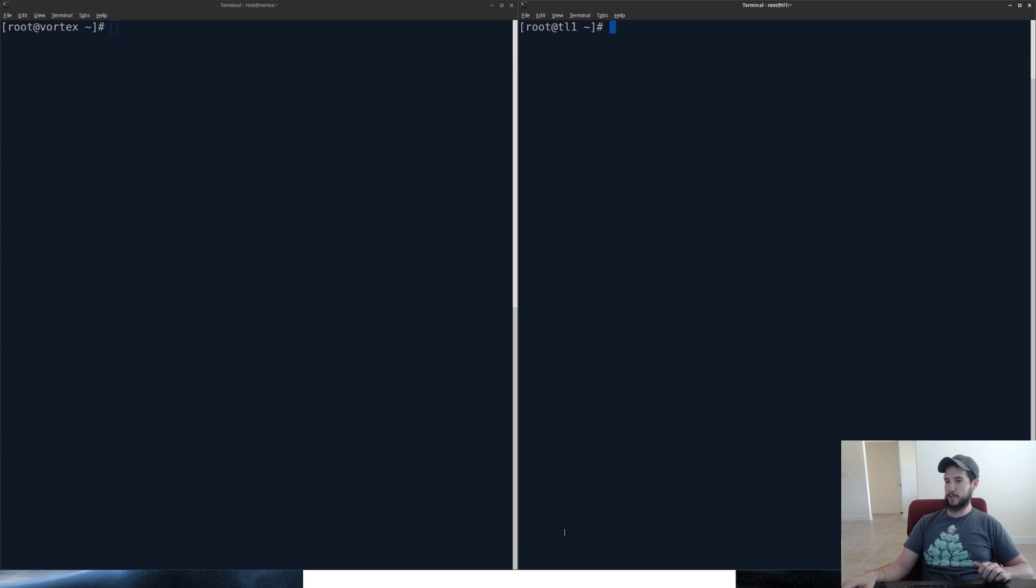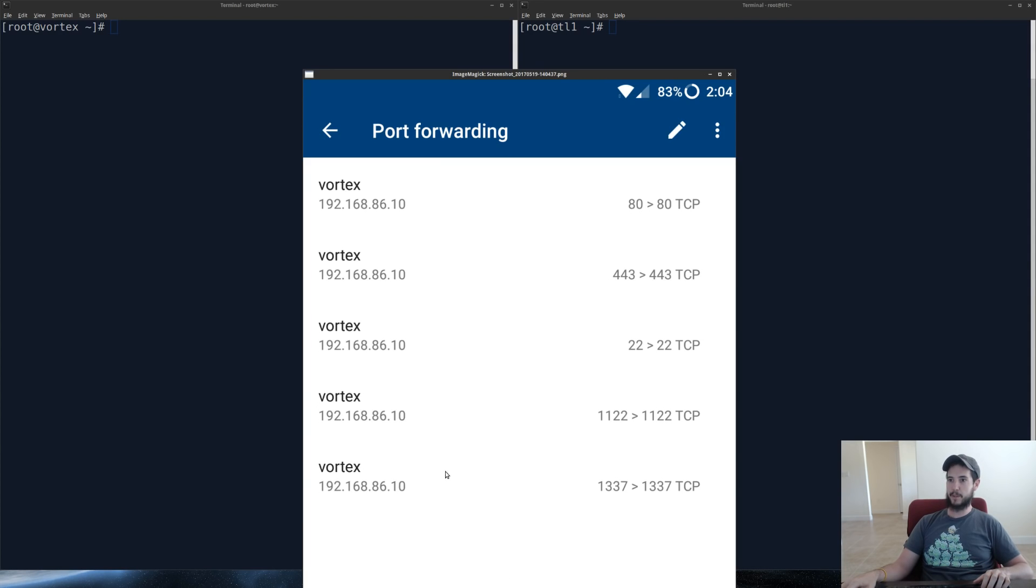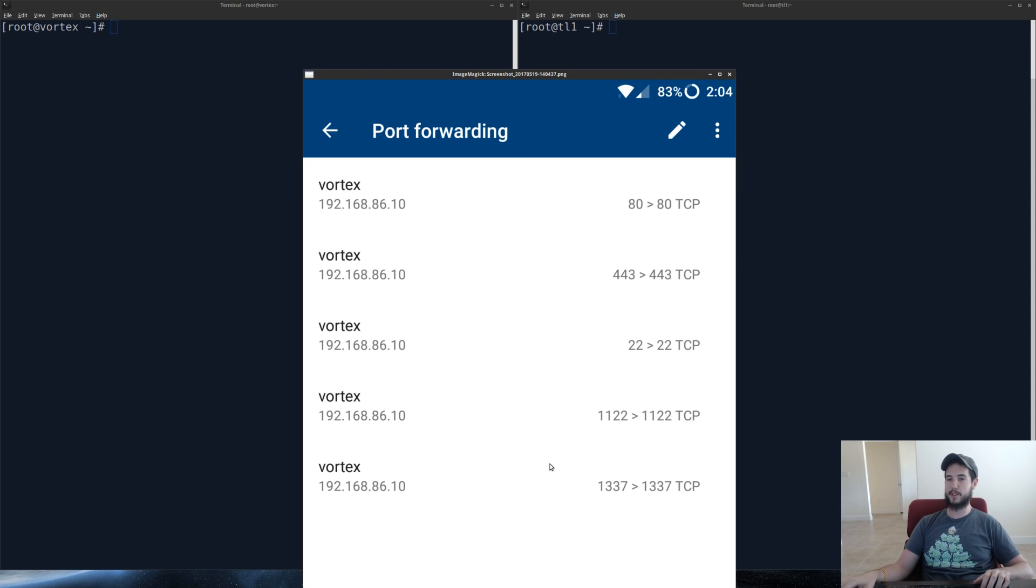Before you do a reverse shell, what you're going to need is you're going to have to set up a port forwarding port. You can see that I've done so on port 1337 which points to my home IP.